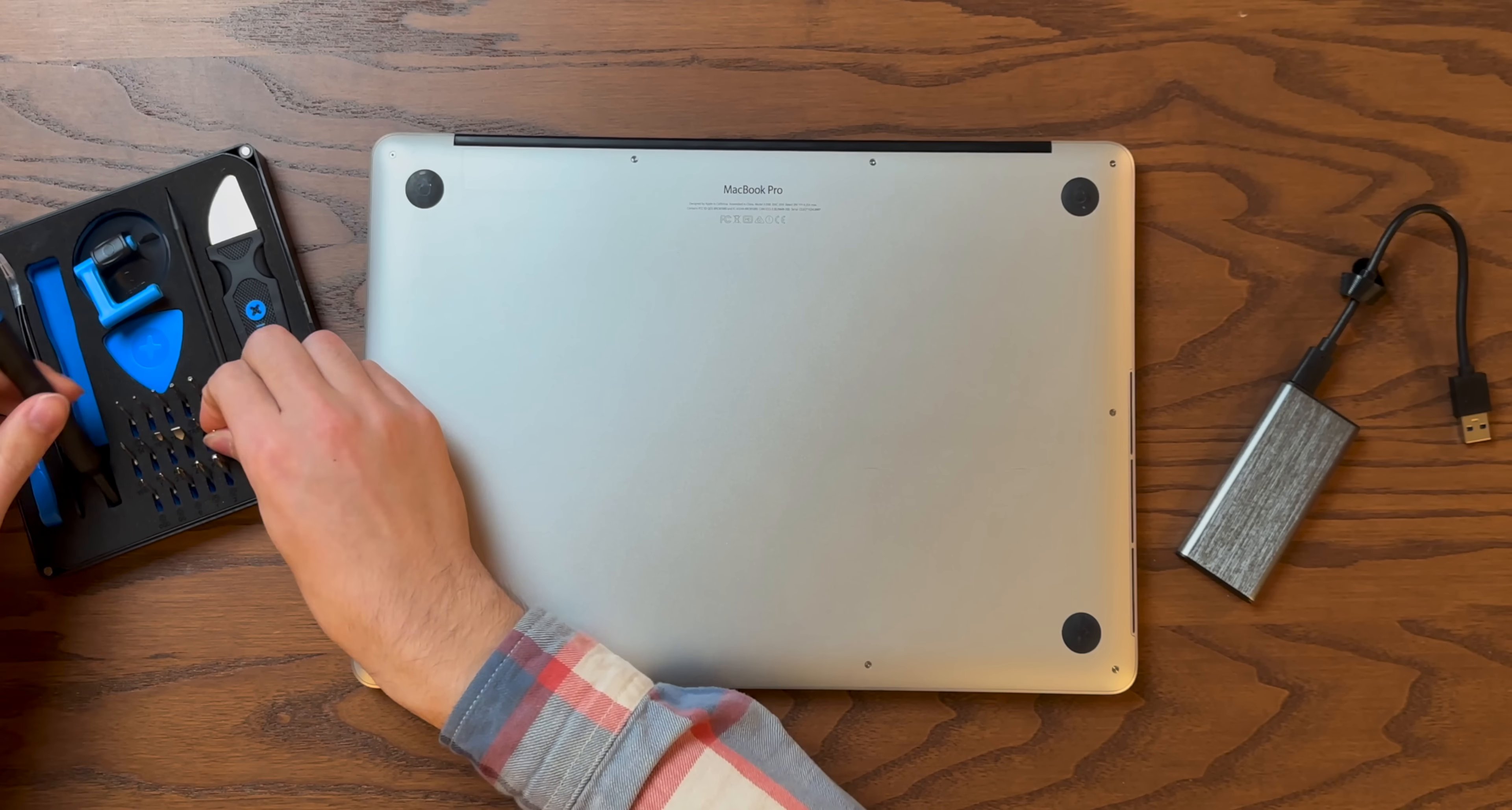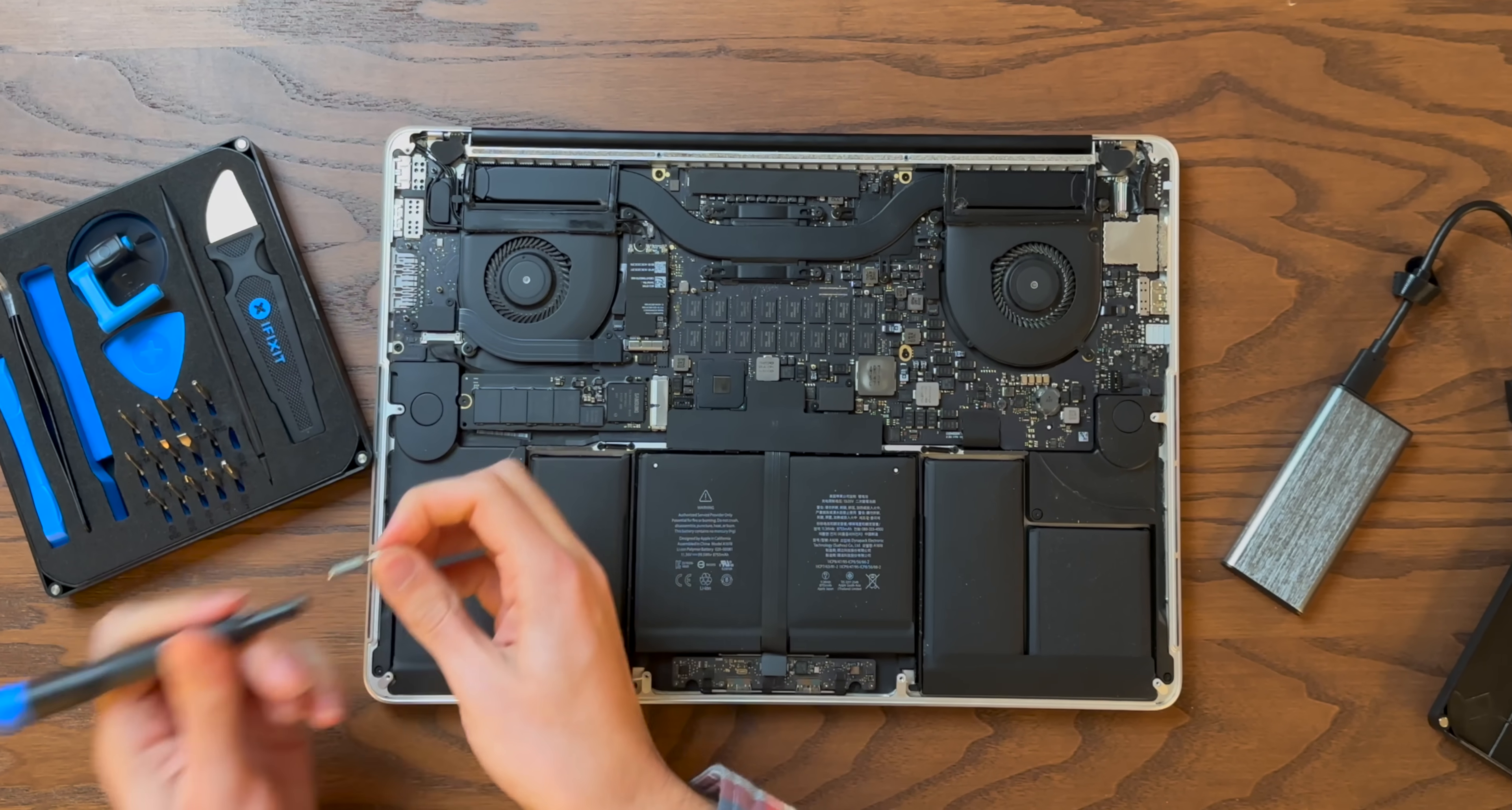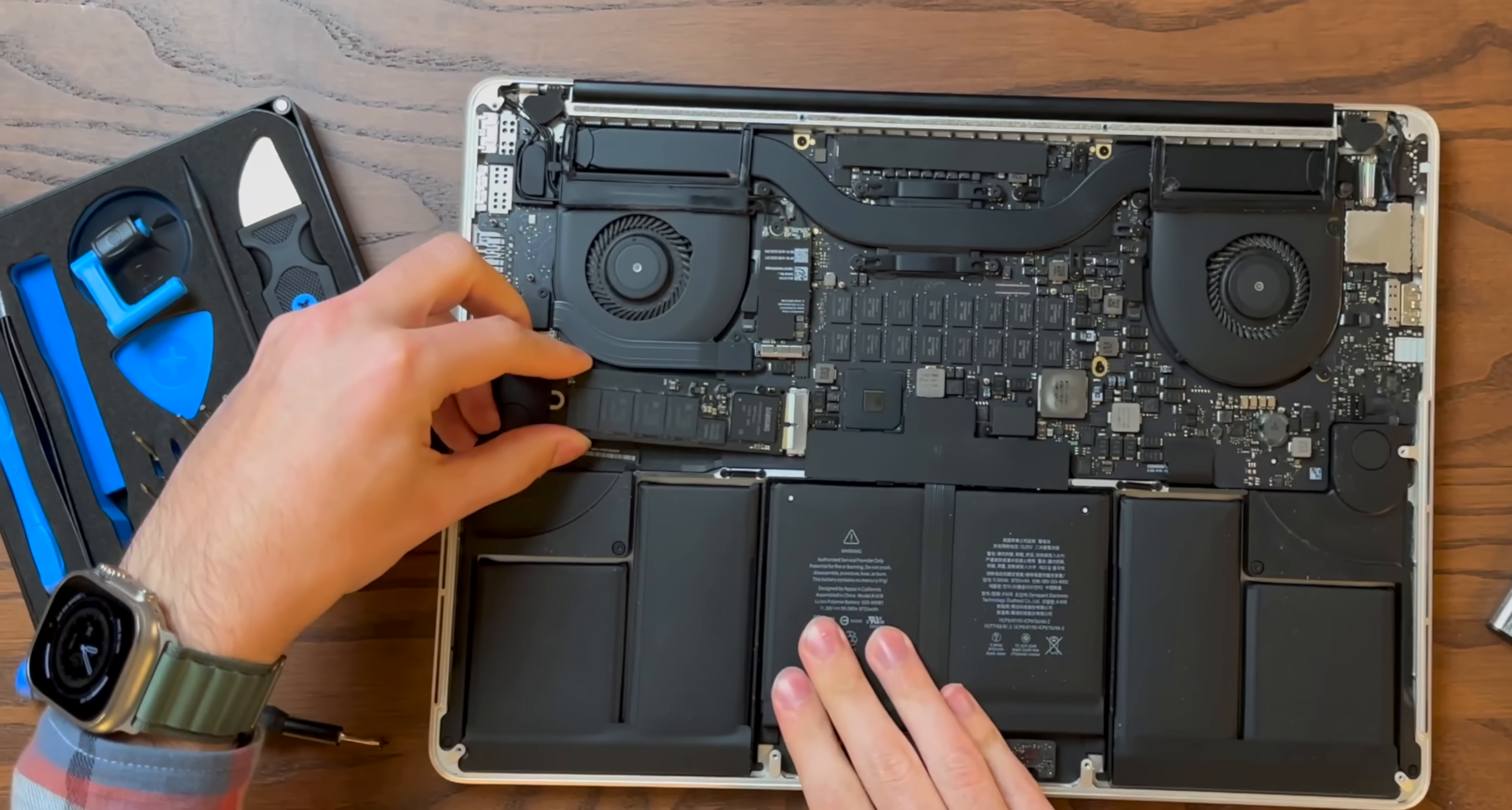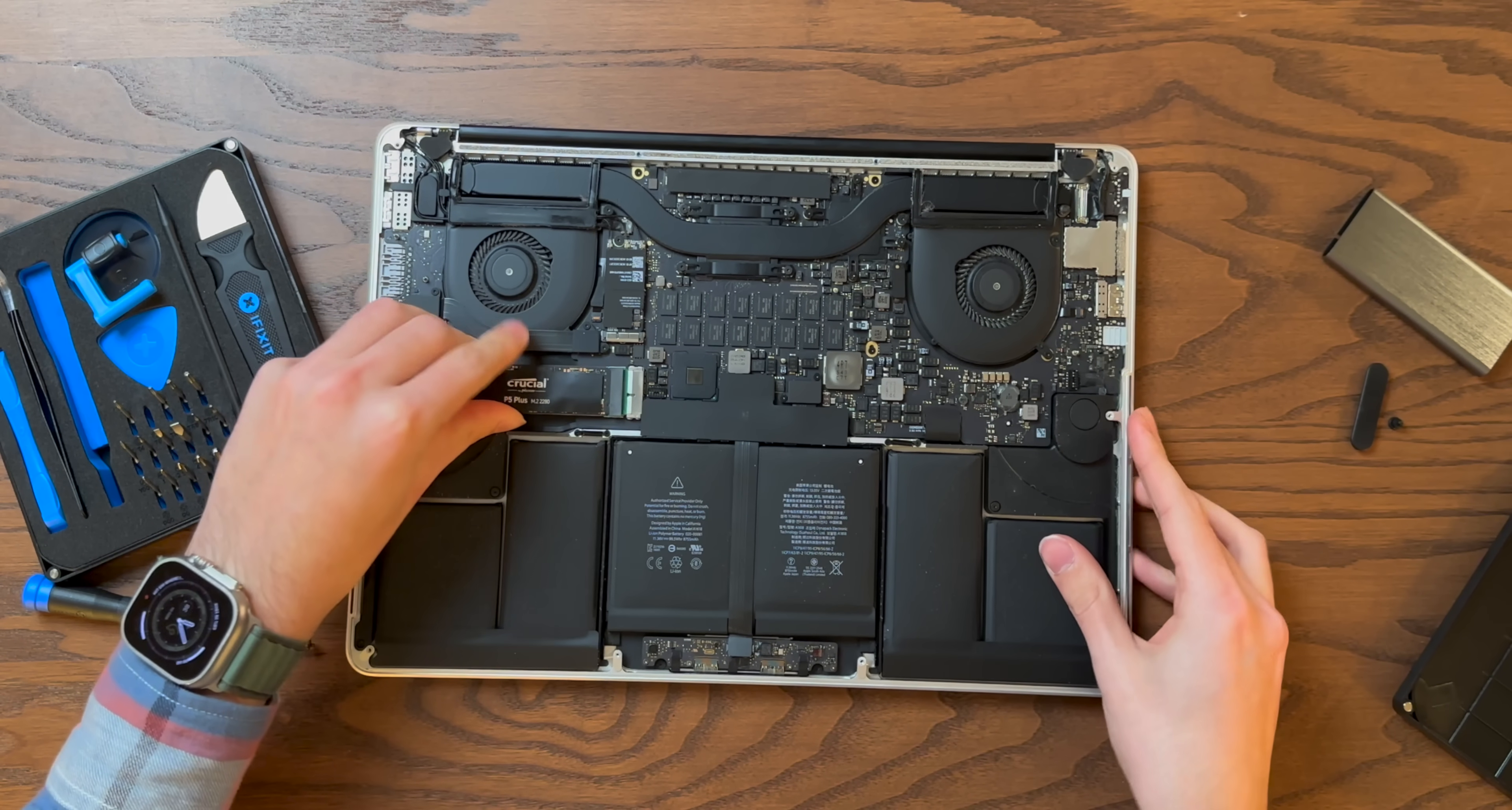The iFixit kit includes the P5 screw bit, which we're going to use to pop this bottom case off. And a pro tip, the lid of the iFixit kit is a screw tray, so you don't lose anything. And we are in. There's our SSD on the left. We're going to switch out our P5 for a T5 and pop out the single screw that holds that in. Go ahead and unplug the SSD. And then we can remove our new SSD from its housing and install it in the adapter and install the adapter in the board. Now, if all of this looks easy, that's because, frankly, it is. Upgrading the SSD on this generation of MacBook Pro is a no-brainer.